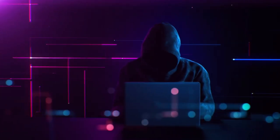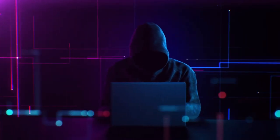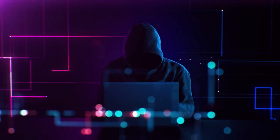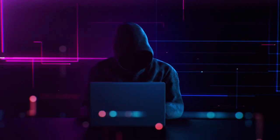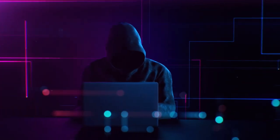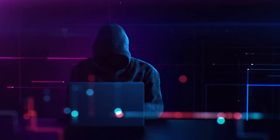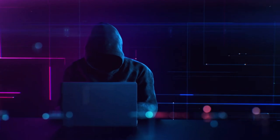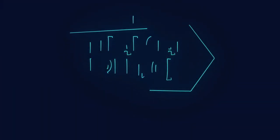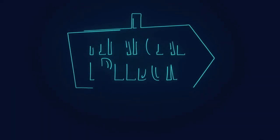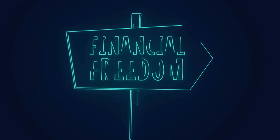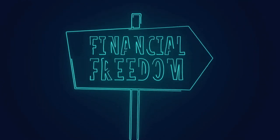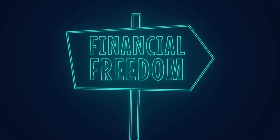Are you ready to unlock the secrets of running a wildly successful YouTube channel without ever actually showing your face? Imagine the freedom and flexibility of running a thriving channel, all while keeping your identity hidden and generating substantial passive income. Does that sound interesting? You don't want to miss a moment as I'm going to give you the blueprint for creating a highly successful faceless YouTube channel. So let's get started.